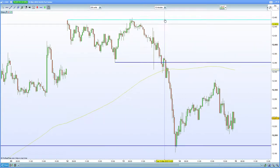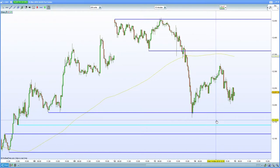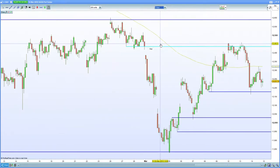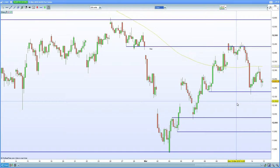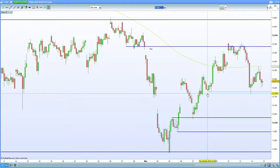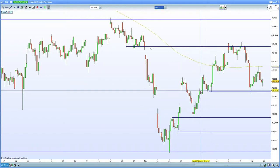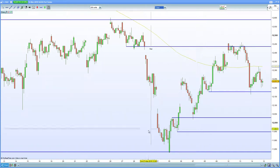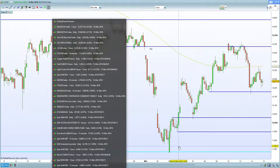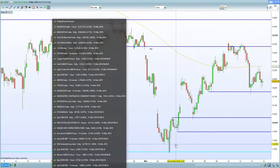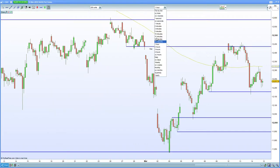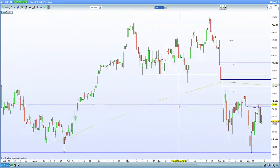The German DAX is retesting those lows back at 12,180 — let's see if we can hold. Do we test 12,050 and lower? In terms of the euro, it's currently trading around 1.2360, so keep an eye on that. New Zealand GDP came in overnight, and Chinese data failed to keep the FTSE afloat.